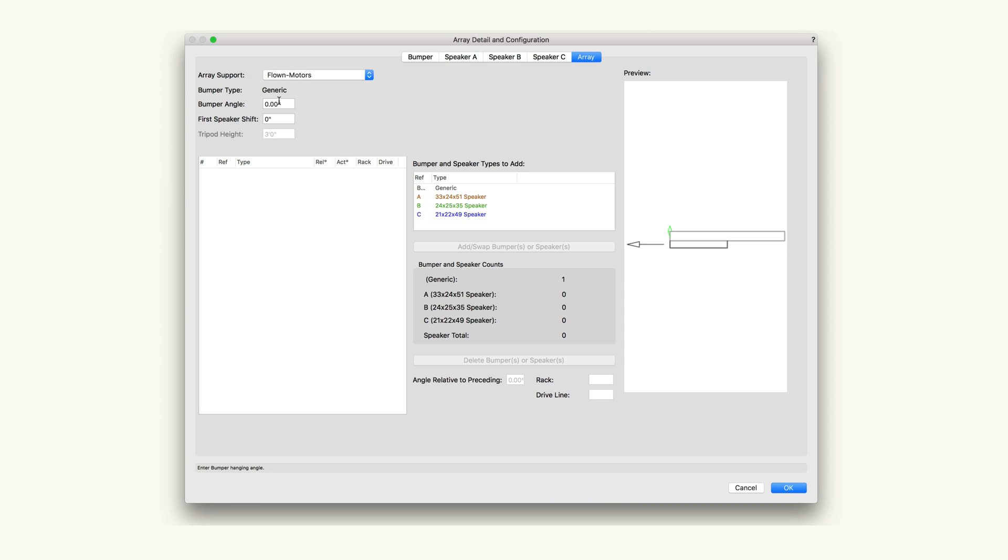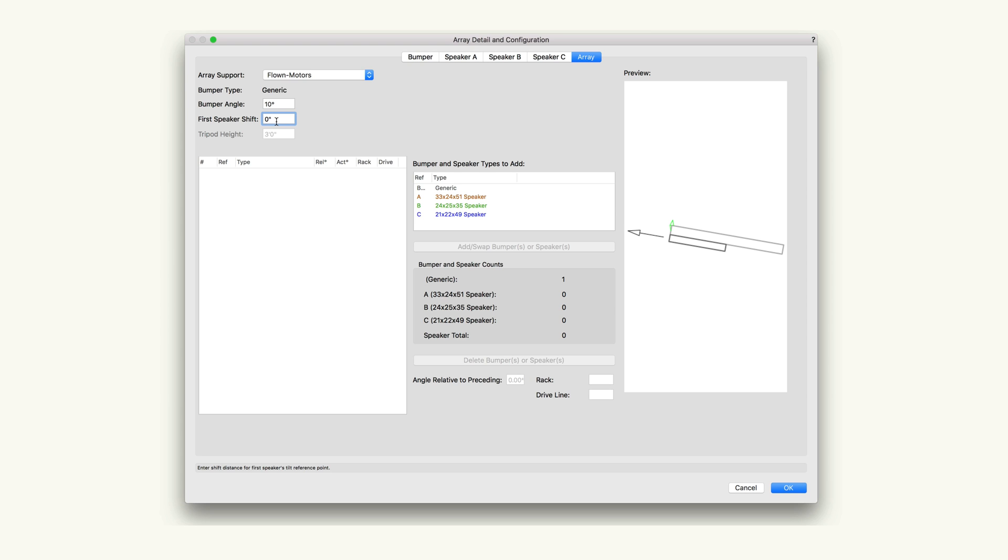Bumper angle sets the angle of the bumper, establishing a starting angle for the top mounting. This does not apply to tripod supported arrays. First speaker shift controls the offset of the speaker stack from the bumper. Enter a positive value to shift the speaker stack toward the rear of the bumper. Enter a negative value to offset the speaker stack toward the front of the bumper.